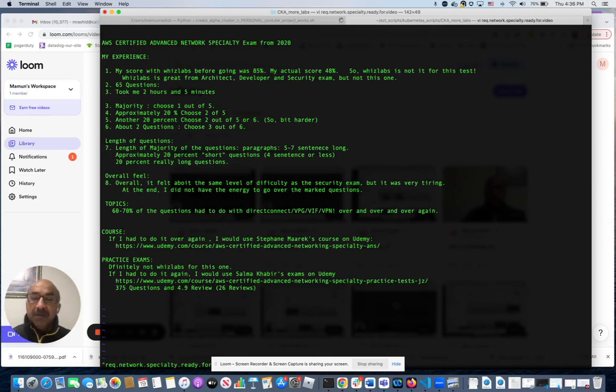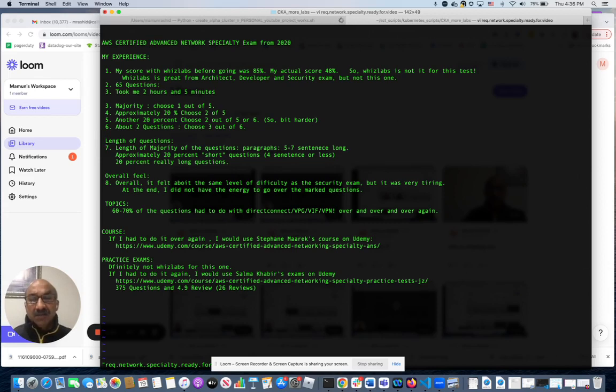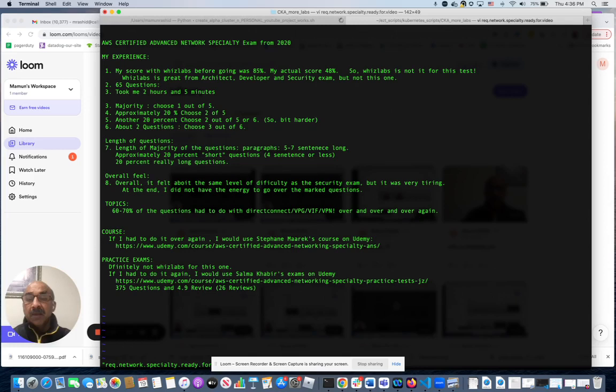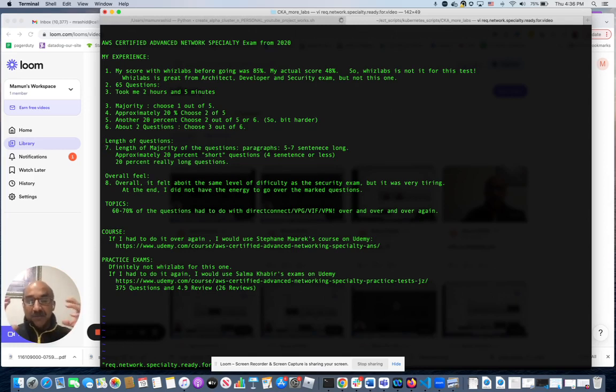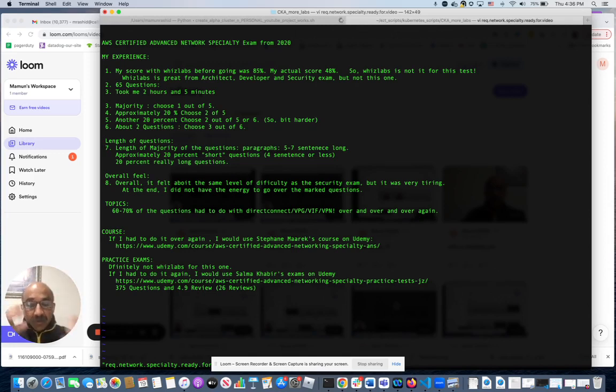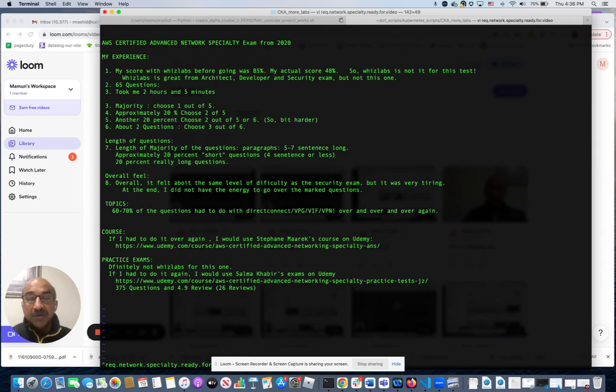The length of the questions - maybe five to seven sentences long scenarios, but they're not hugely complicated. About 20% were shorter, maybe four sentences - pretty simple scenarios. Twenty percent were longer - real kind of complicated scenario questions that were kind of hard.